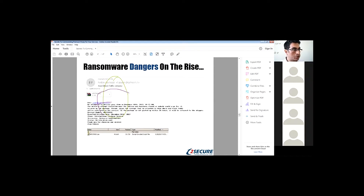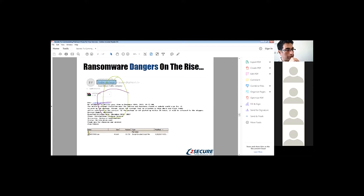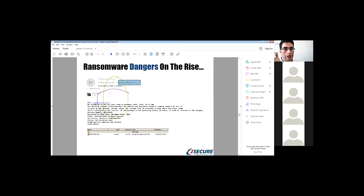So we'll start with ransomware, and this is related to user training. In this email, as you can see, it says 'FedEx package.' How you can spot it: if you look at the email domain after the @ sign, you'll see it's not coming from FedEx. You know right away it's a phishing attack. There's an attachment — FedEx and UPS won't send you an attachment. They'll send you an email update about the delivery status, not an attachment.